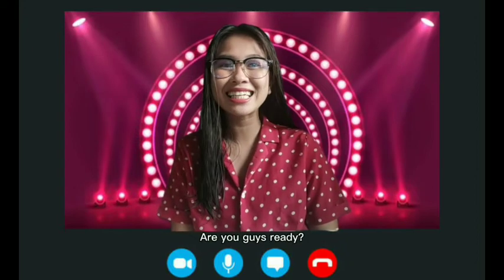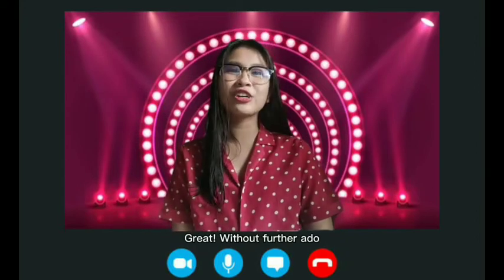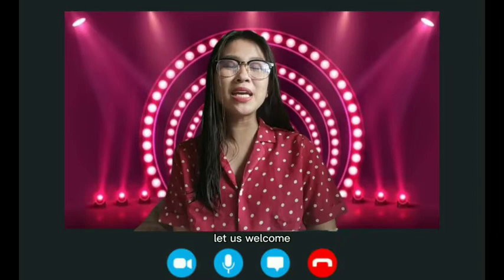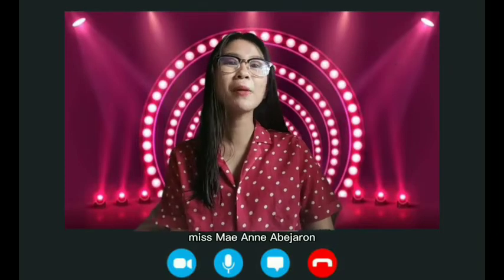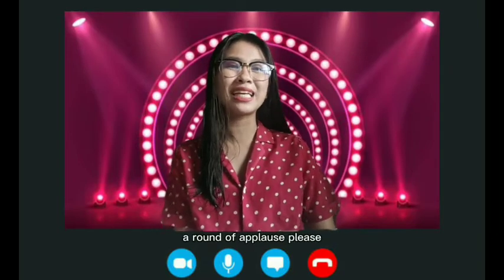Are you guys ready? Great! Without further ado, let us welcome Ms. May-Anne Abiharan. A round of applause, please.